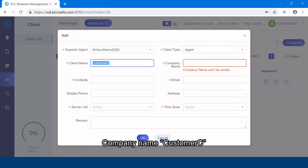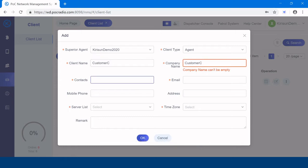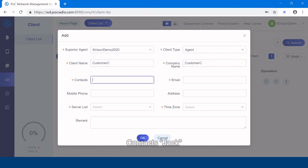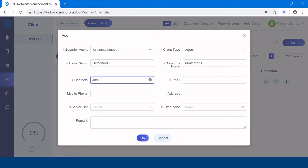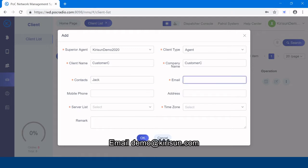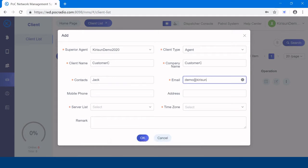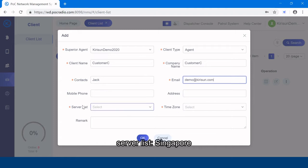Company name, customer C. Contact Jack. Email, demo at Kirisun.com.